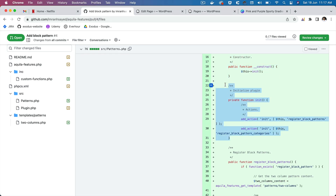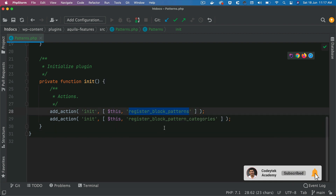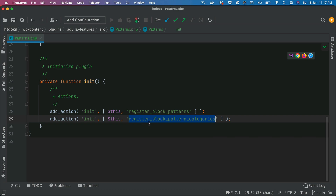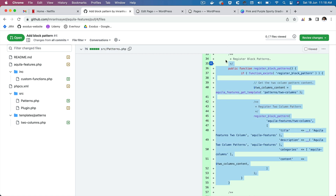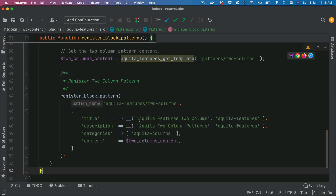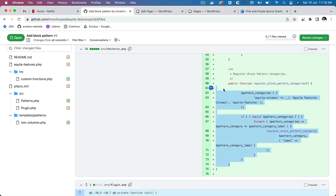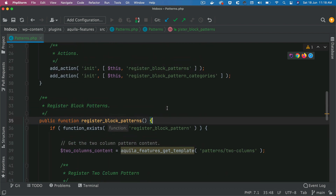The class will also have an init function. In order to register a pattern, we will create our own custom function called register_block_patterns, and we will register these patterns under a category. So we also need to register the pattern category itself. All of this code is available on GitHub under imranhsayed/aquila-features — you can grab the code from there to save time so we can focus on development.